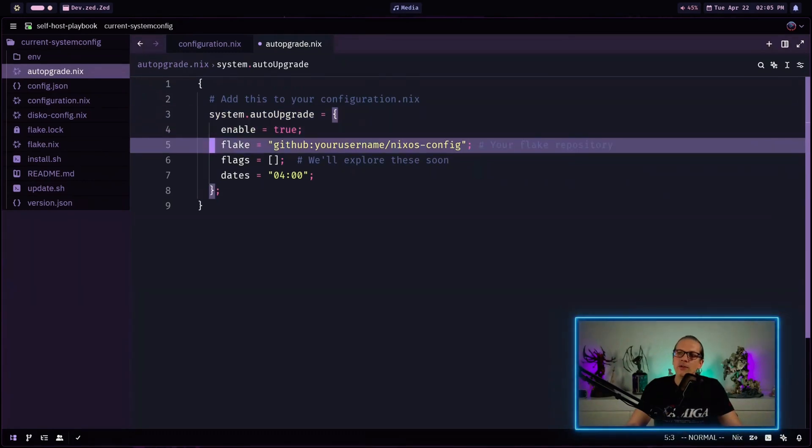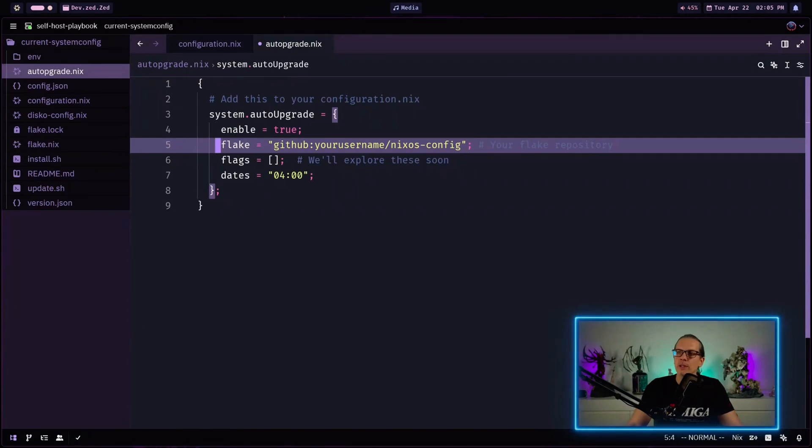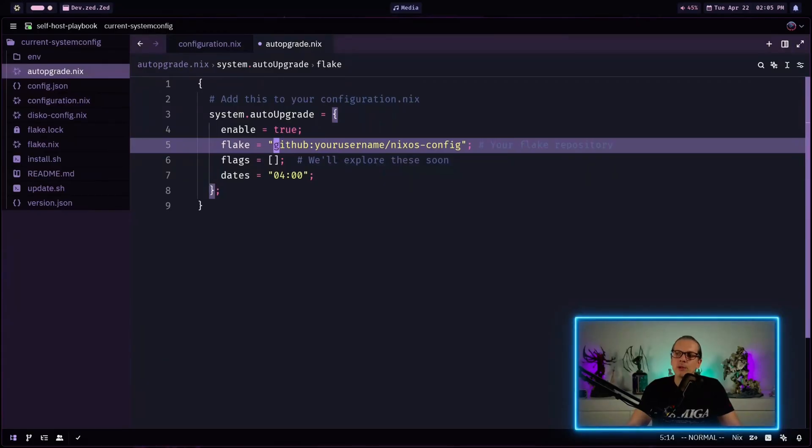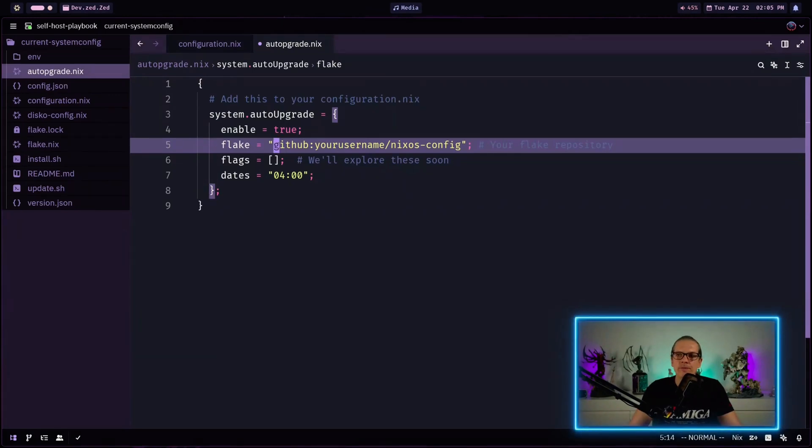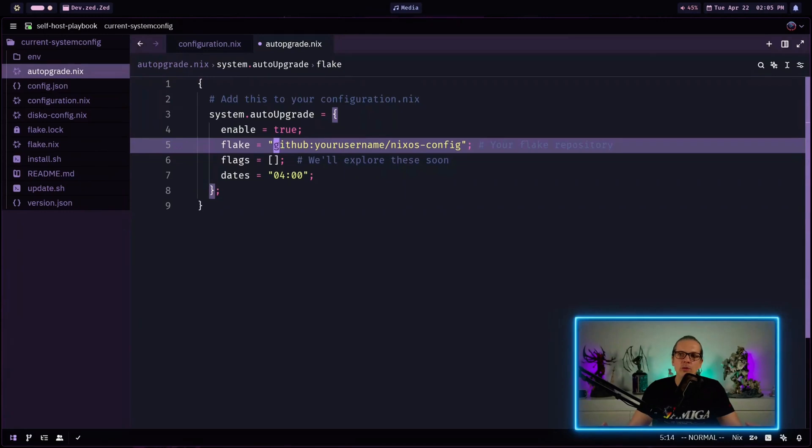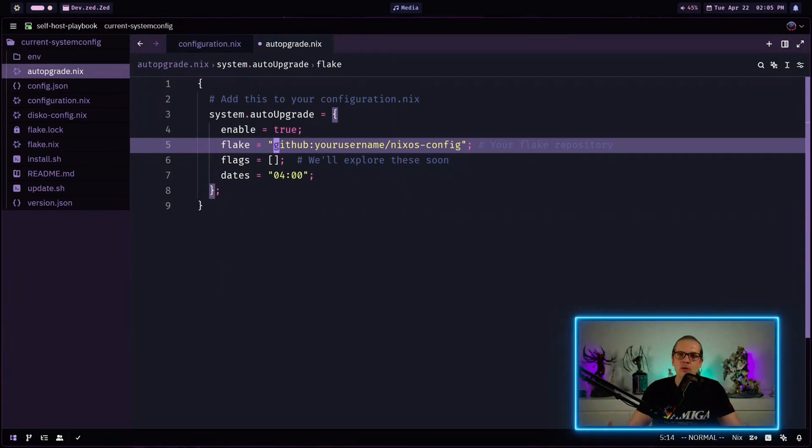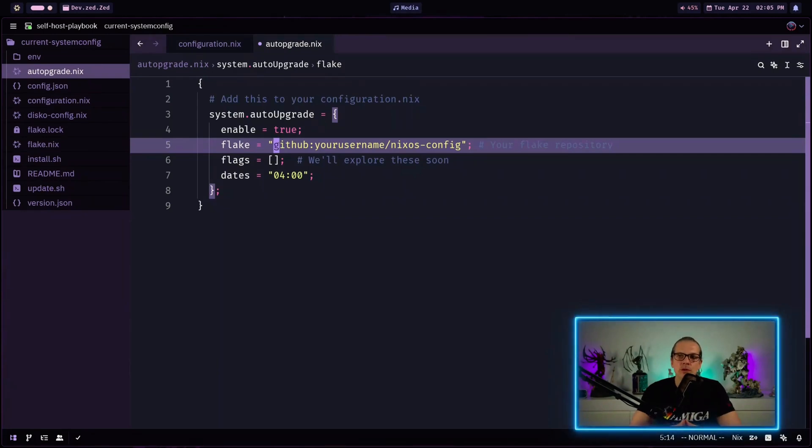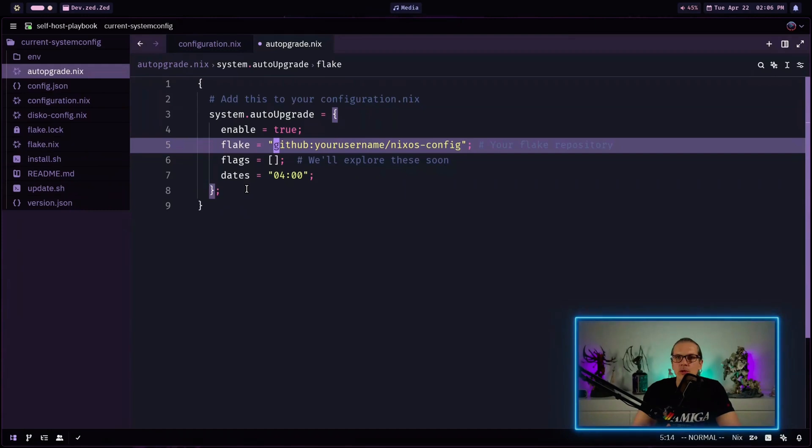To enable auto upgrade with flakes there's not very much we need to change. Instead of the channel we reference flake here and as you can see here you could just reference a git repo where you have your flake code lying. And as you can see here you can easily just use a remote repo for your flake and it will automatically pull it down from github or whatever to apply to your system configuration. The key difference here is we are using flake instead of channel to get our updates here.